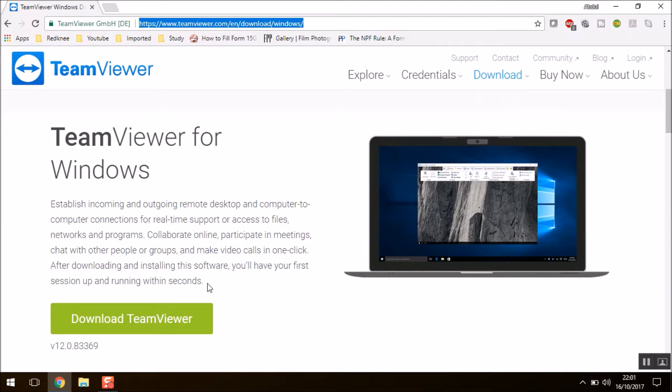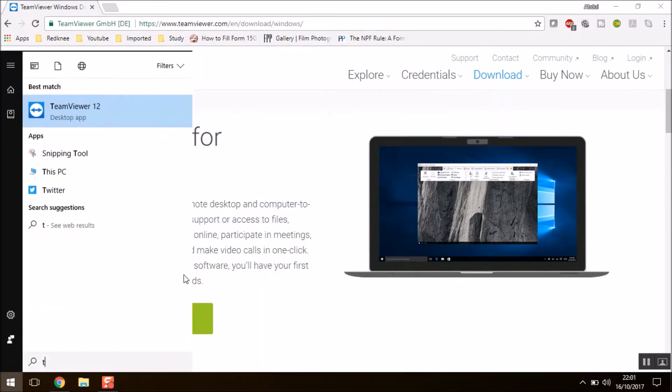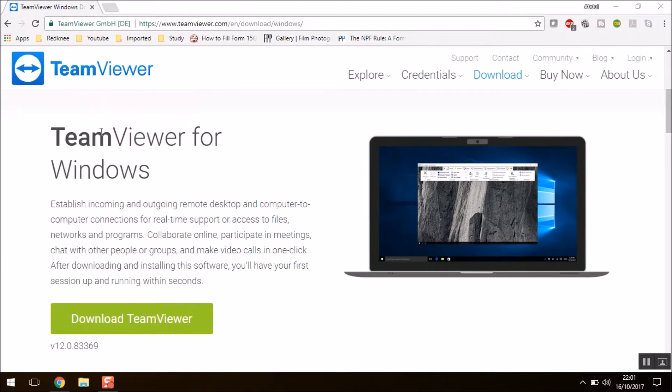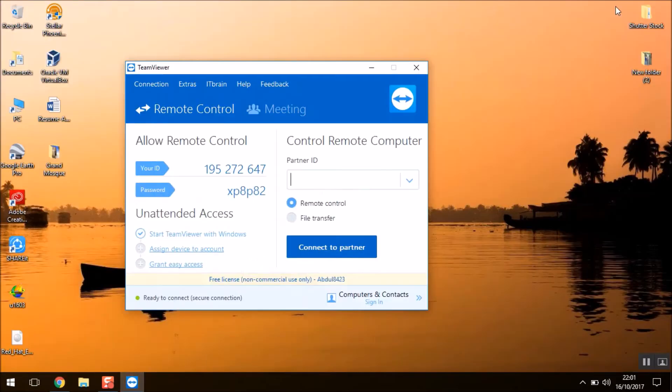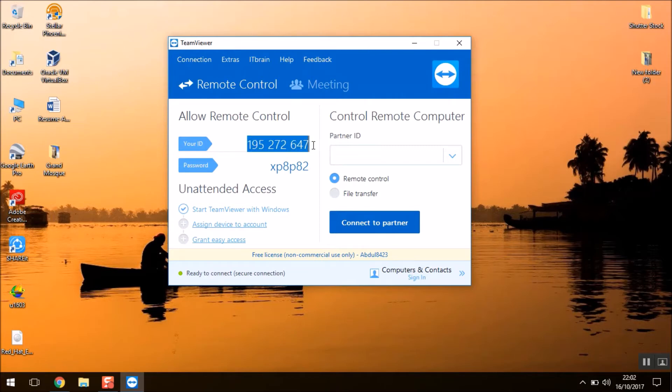So once you have downloaded, you can open the application. So here your application is open. What this application will do is it will automatically generate an ID for you and a password for you.